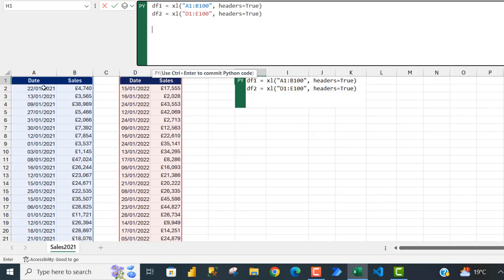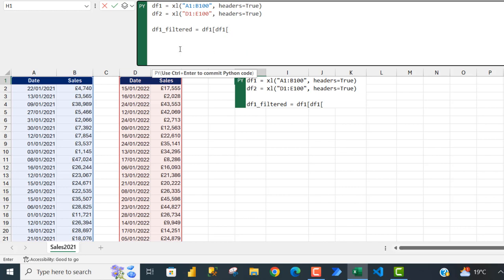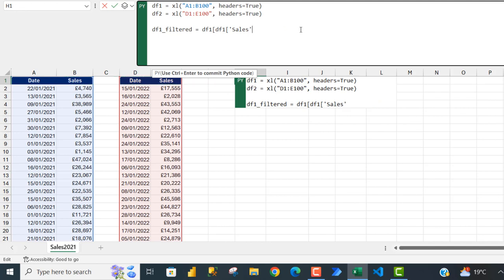The next thing I want to do is filter df1 to return the rows where sales is greater than or equal to thirty thousand. So I'm going to say df1_filter — this is the variable name — and set it equal to df1 with open square brackets. Next I want to point to the sales column within df1, so I'm going to call df1 again with the innermost square brackets and inside single quotes type 'Sales'. This is case sensitive so you must type it exactly as it appears in cell B1.